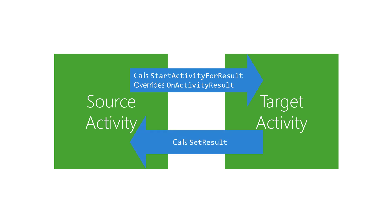In the target activity, there's just one addition. It calls set result to return a success or failure code, as well as an optional intent full of extras.